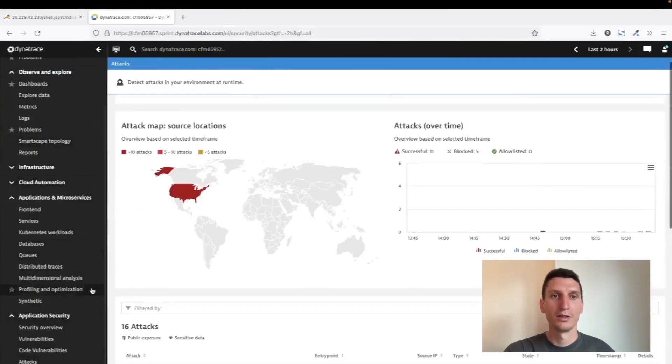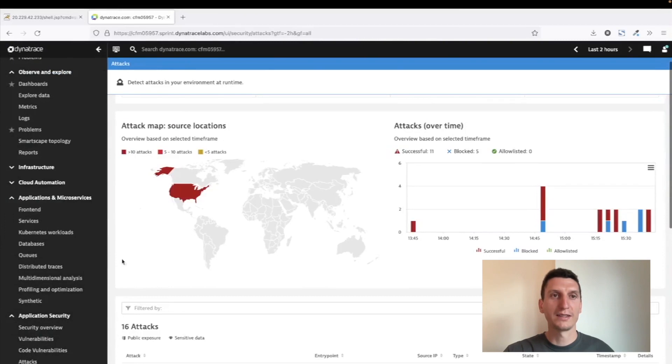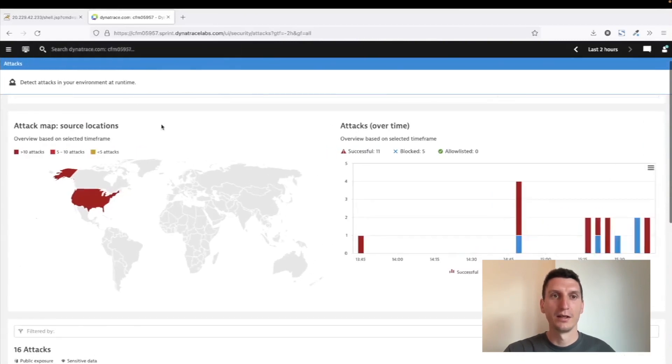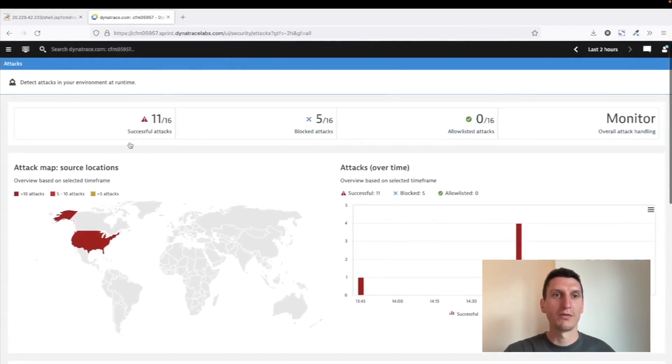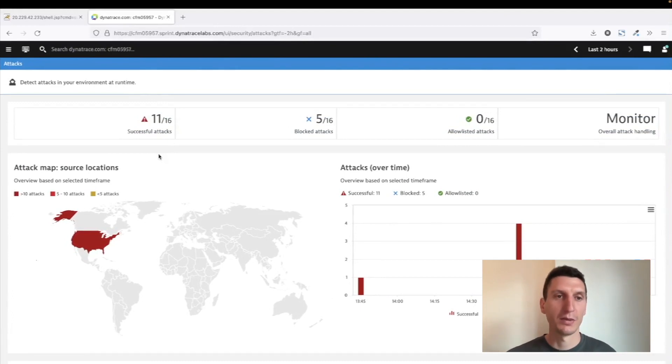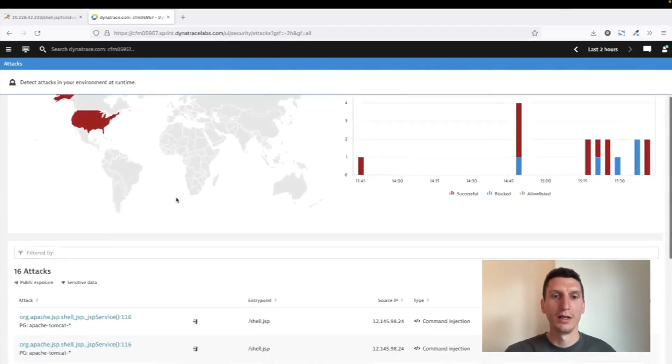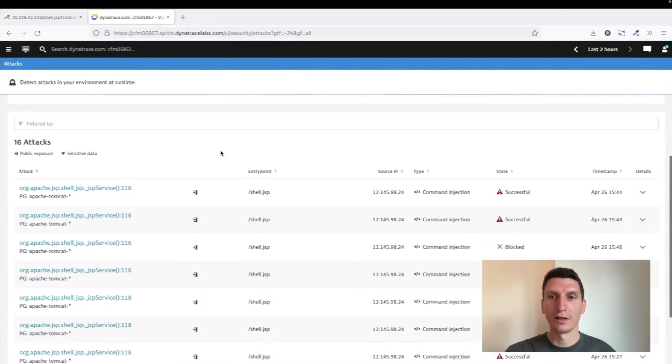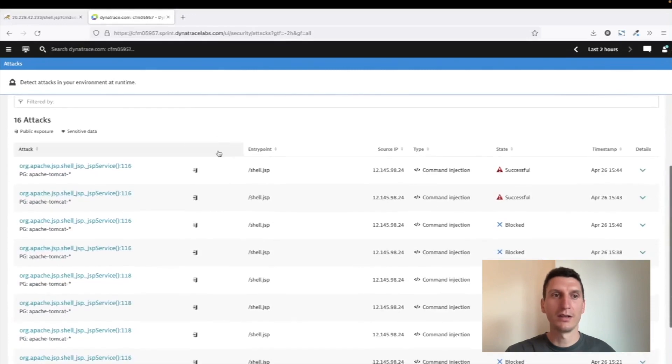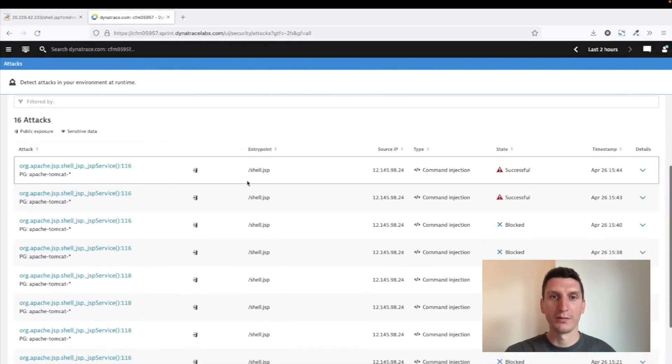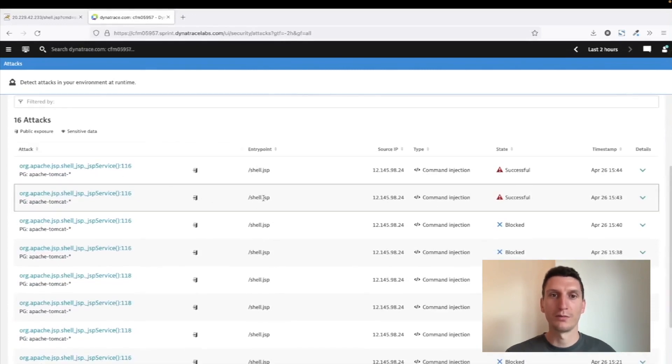So if I switch over to the attack section here, I can see that there were a number of attacks run against my different applications. I can see where they come from, and we see all the details down here. So we have here, for example, the last two are the commands I just ran against that shell.jsp that was installed. Let's have a look at the details of one such attack.